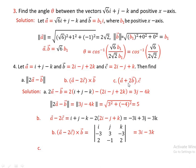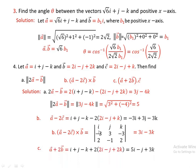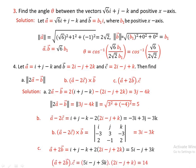A plus 2B dot C. A plus 2B equals I plus J minus K plus 2 into 2I minus J plus 2K, which gives 5I minus J plus 3K. Then A plus 2B dot C equals 5I minus J plus 3K dot 2I minus J plus K, that is 5 times 2 plus minus 1 times minus 1 plus 3 times 1 equals 14.